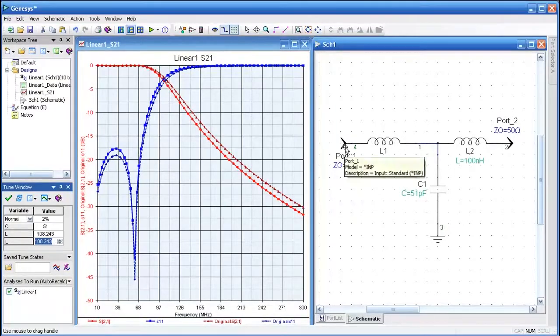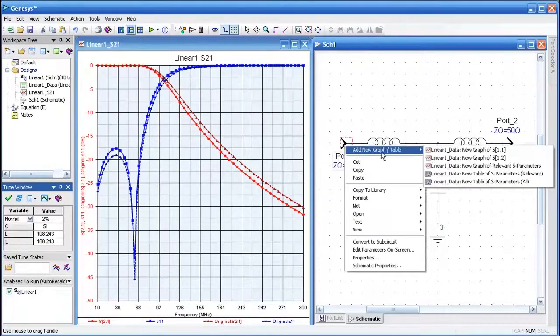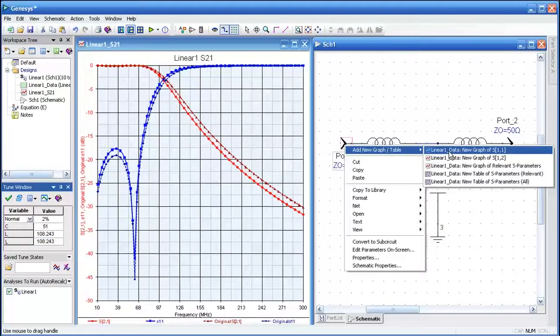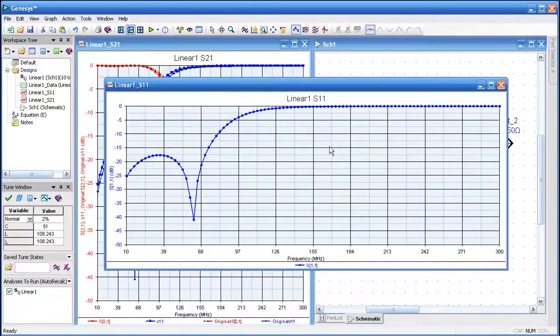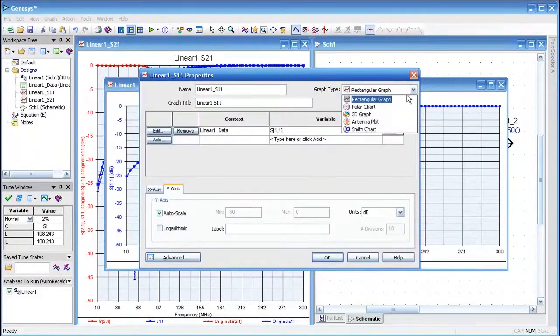Let's look at return loss in another way. I'm going to generate another graph by clicking on the input port. Instead of looking at the rectangular graph, let's look at a Smith chart version.